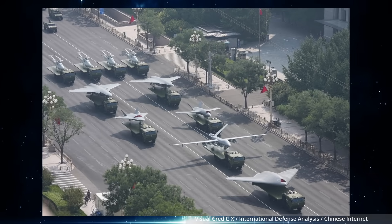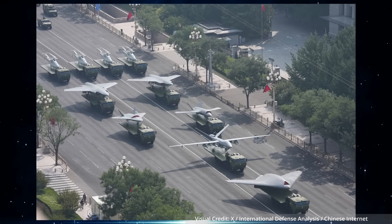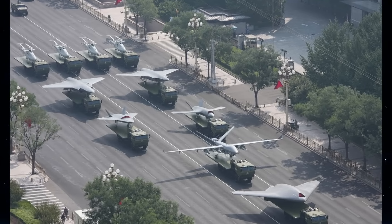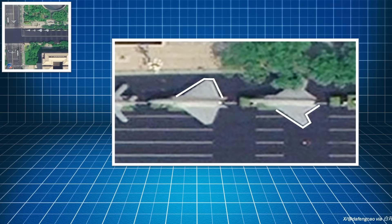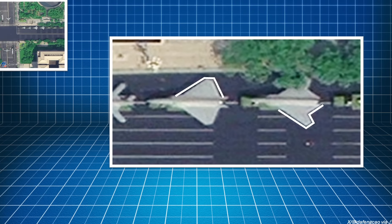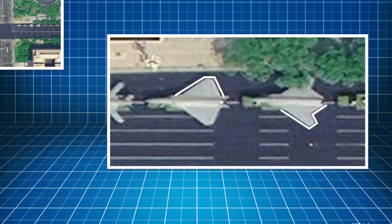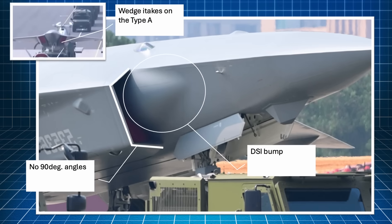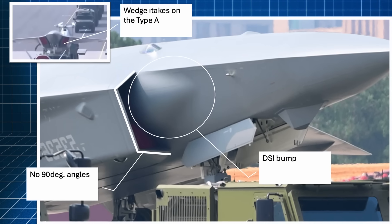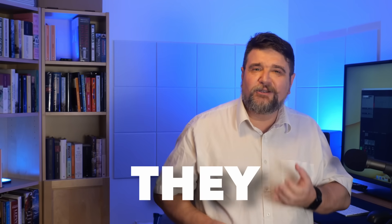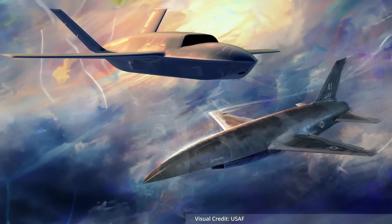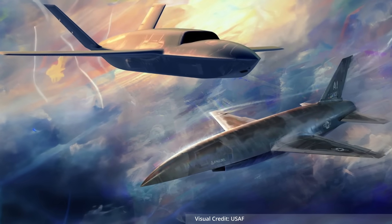These are the new Chinese UAVs, and in this video we are going to analyze them in detail. Why does one have a lambda wing and the other has a rhomboidal wing? Why does one have DSI intakes and the other has wedge intakes? But most of all, why do they exist since the US is not developing anything even remotely similar?